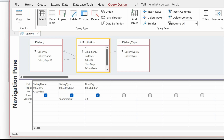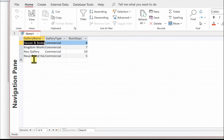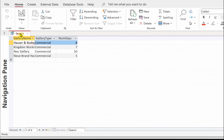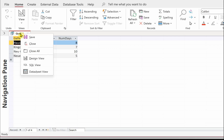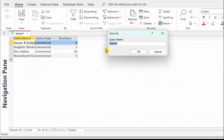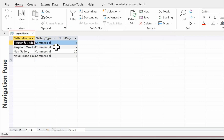Let's have a look at the results. Here we've got our galleries - they're in alphabetical order, they're all commercial, and there we've got the number of days. We need to save the query; always use 'qry' as a prefix. And that completes our first query.